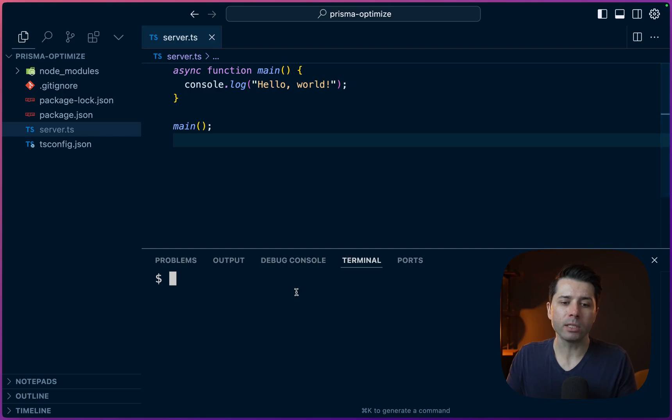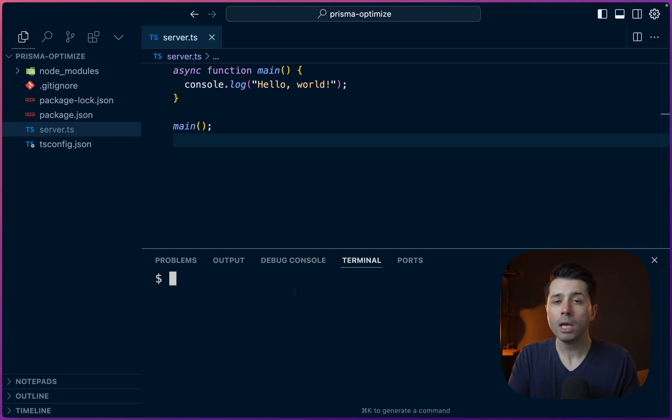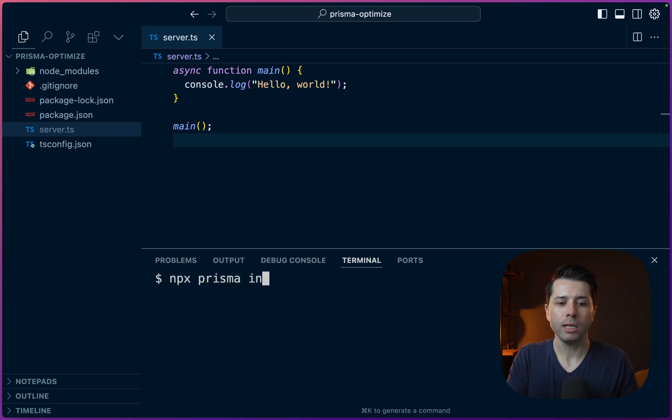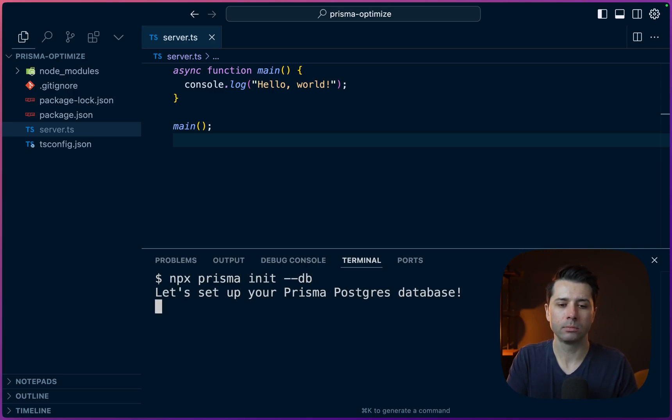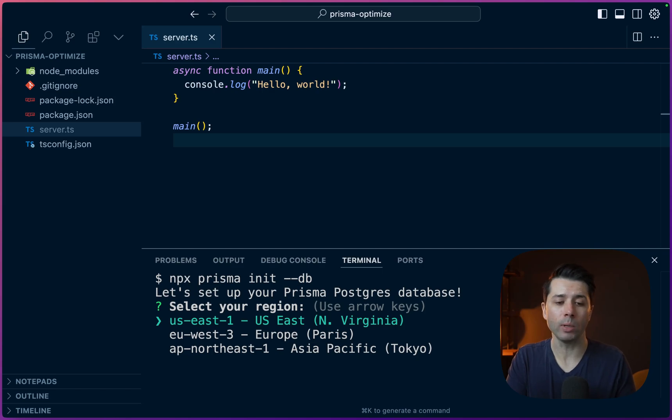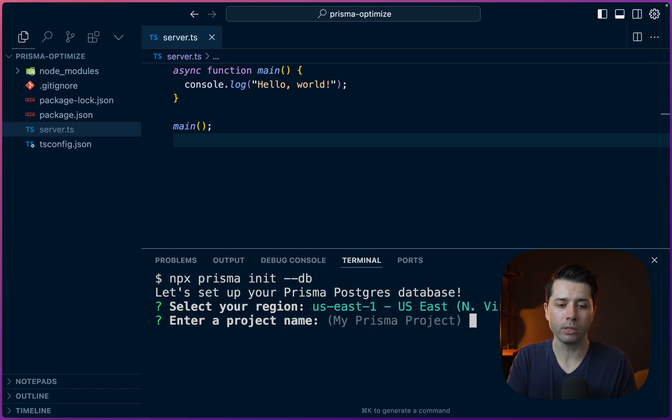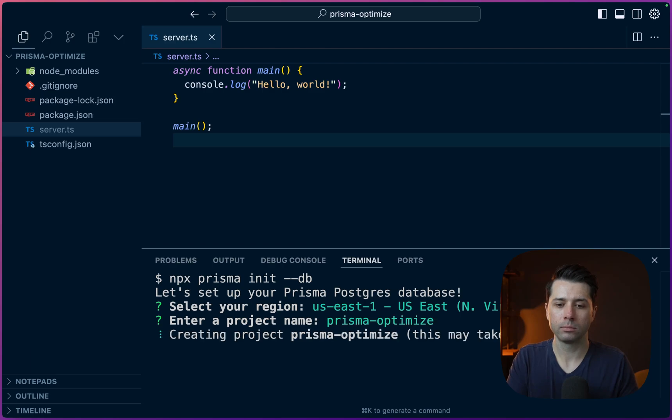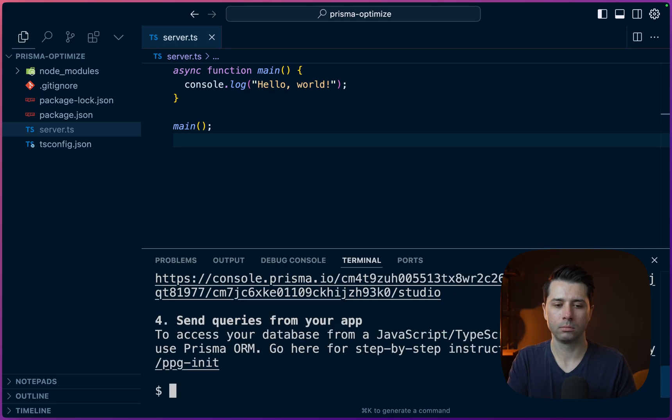The first thing we'll do here is initialize Prisma in a project. So I've got this shell of a project all ready to go. Let's initialize Prisma and we'll use Prisma Postgres as our database so that we can get running quickly. npx prisma init --db. I'll stick with us-east-1 for the region. The project name here can be Prisma Optimize.